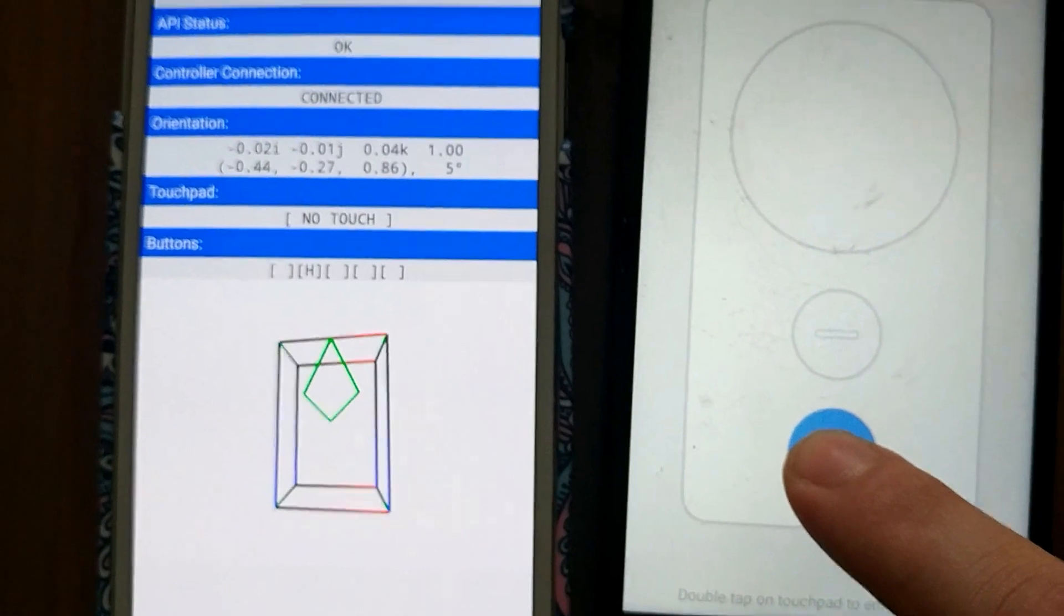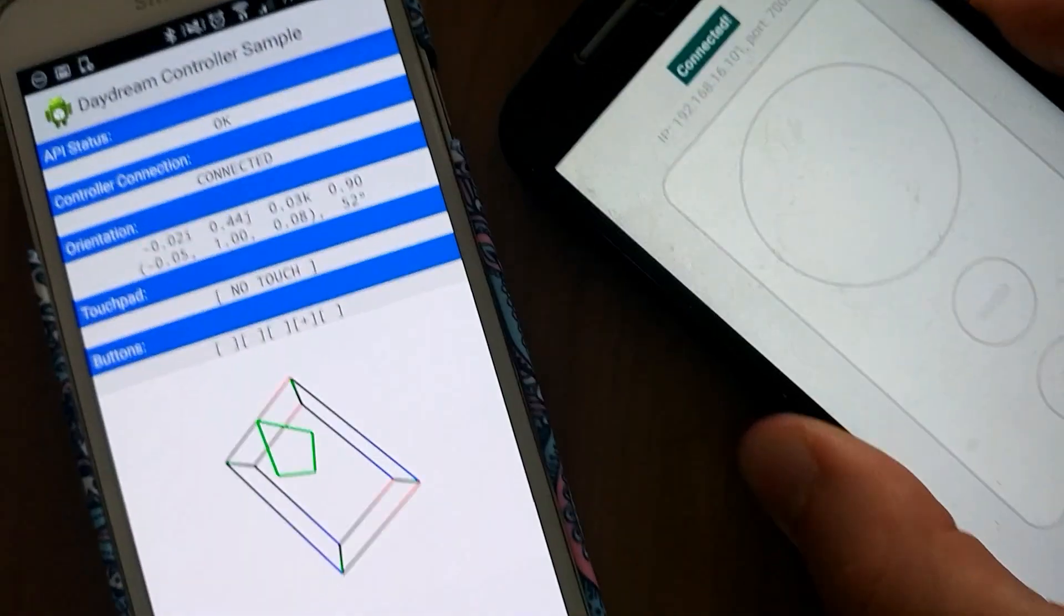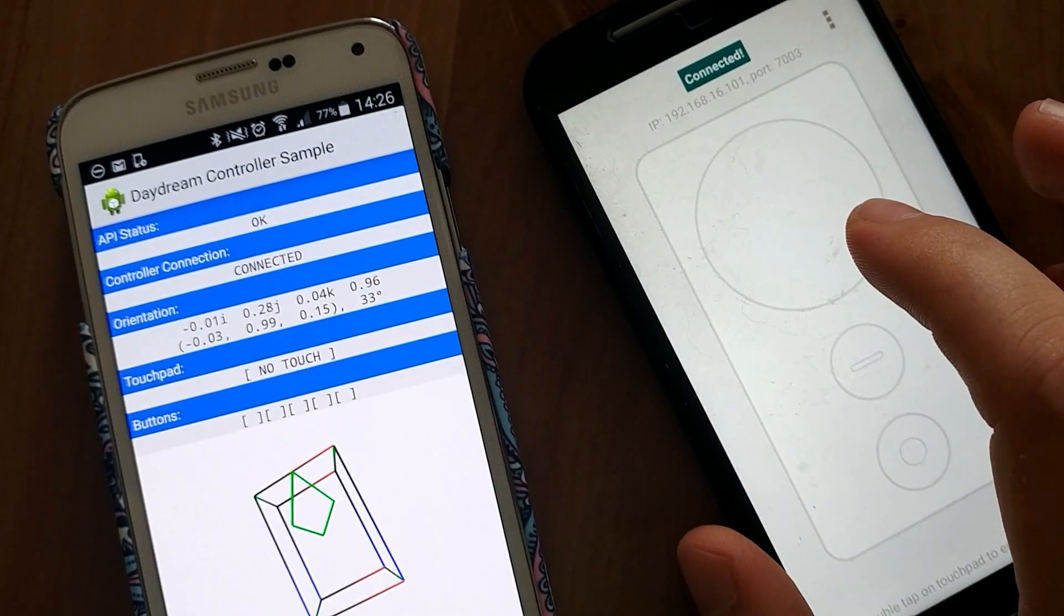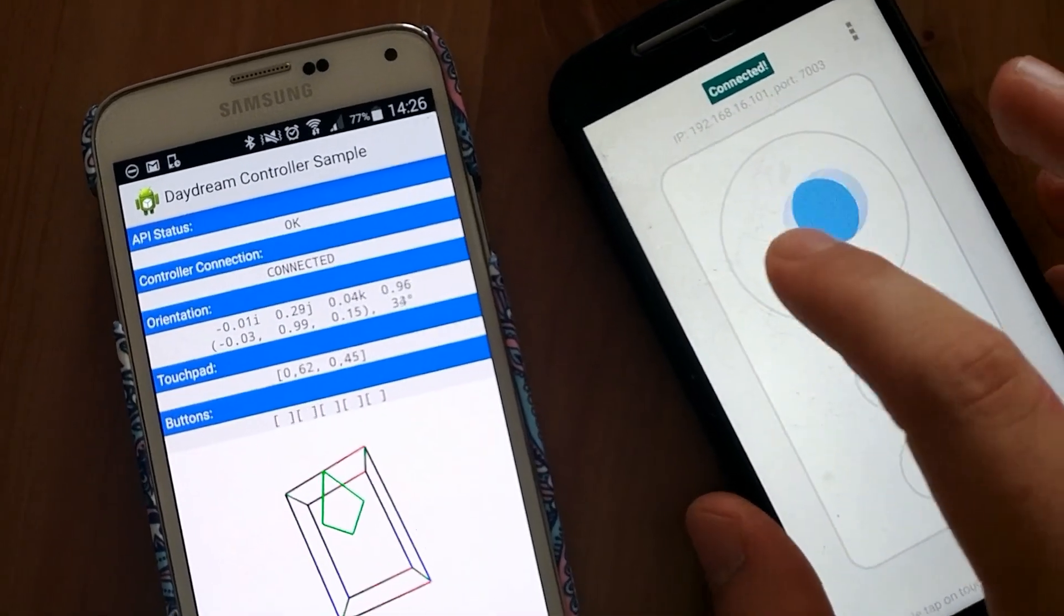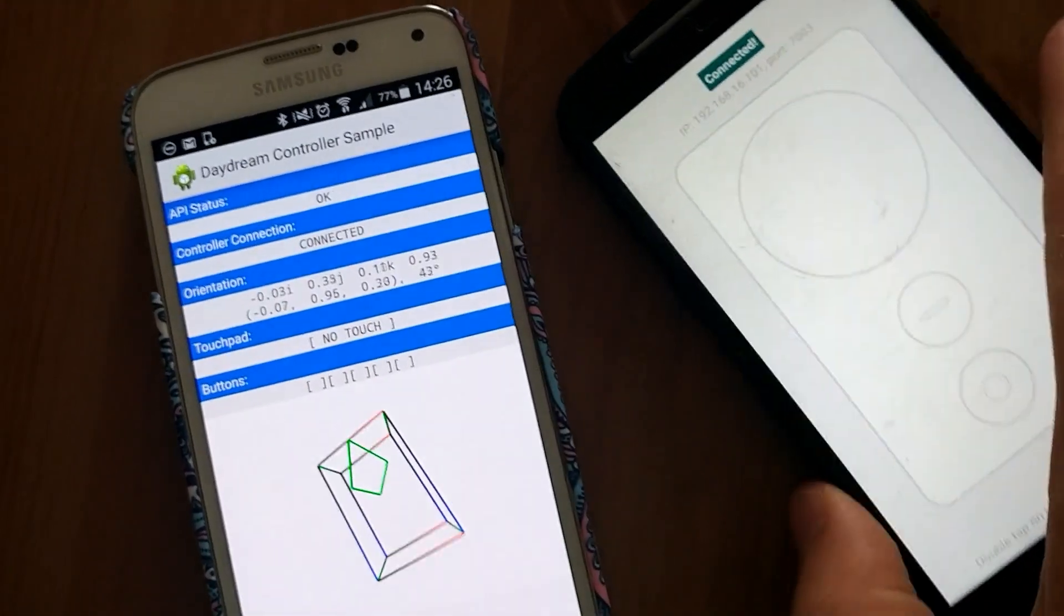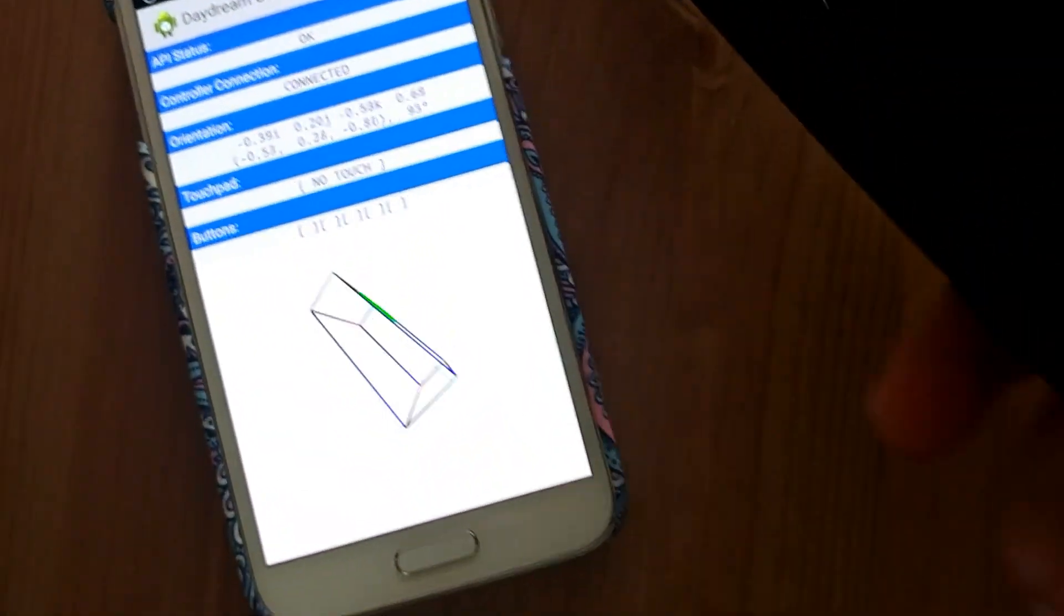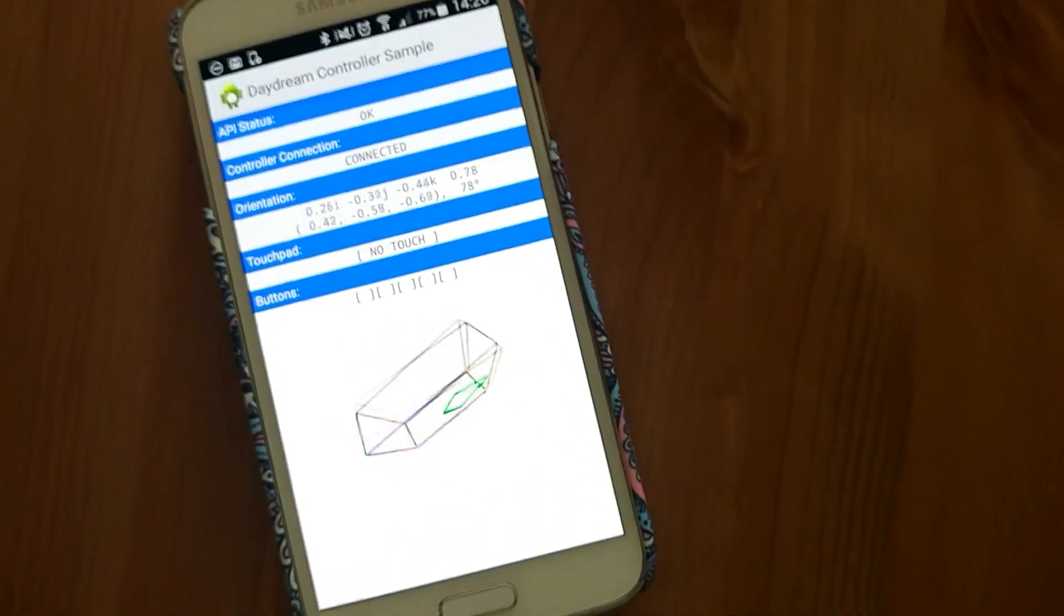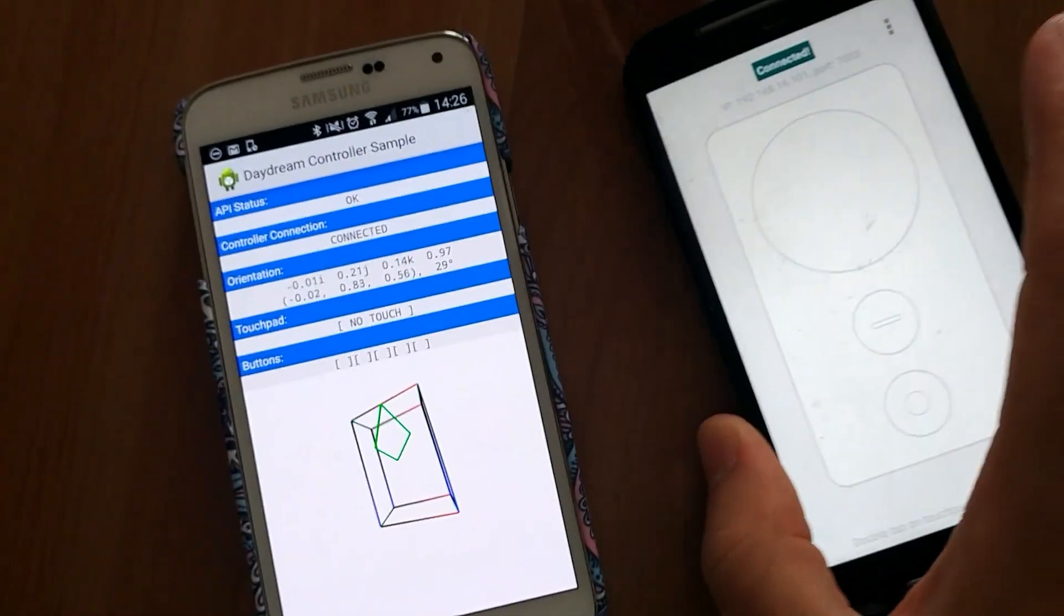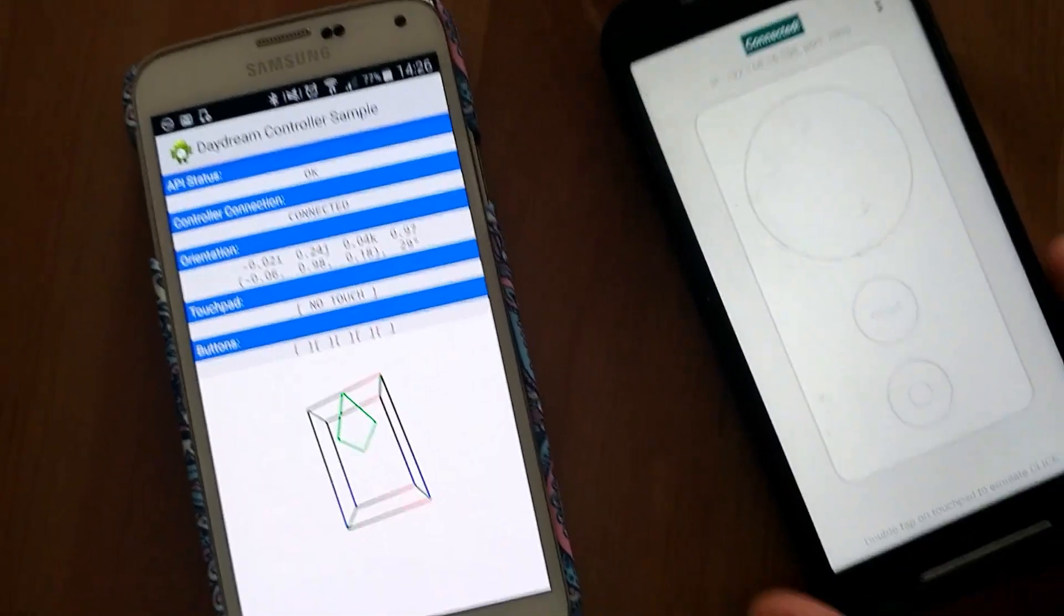Up button, home button, also volume up and volume down. When you press for instance the up button, you will see how it's oriented to headset phone. Let's try another demo.